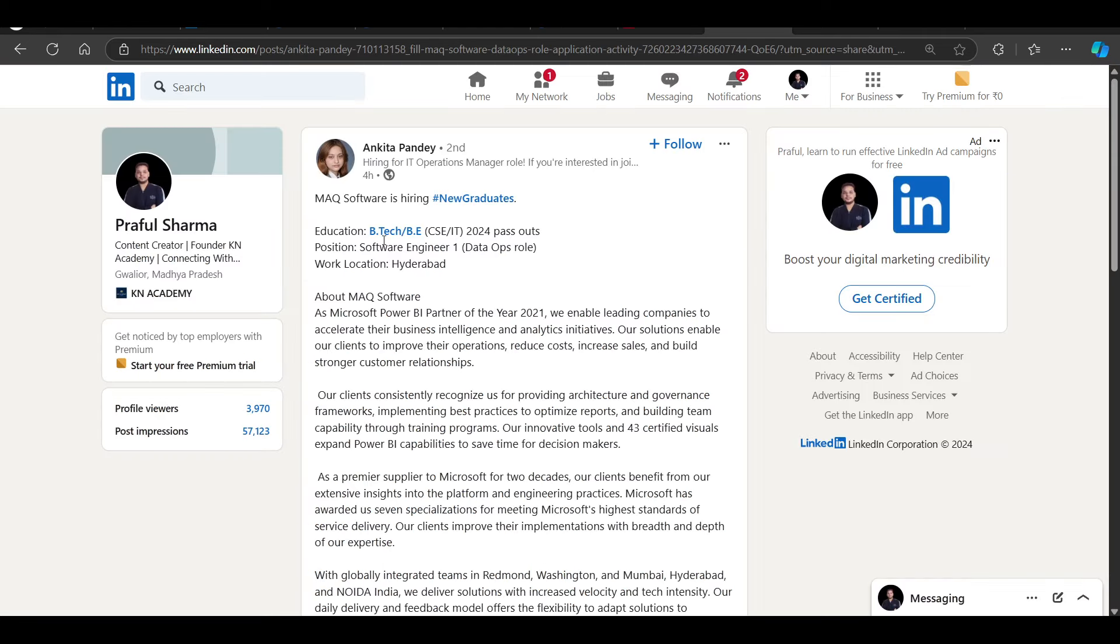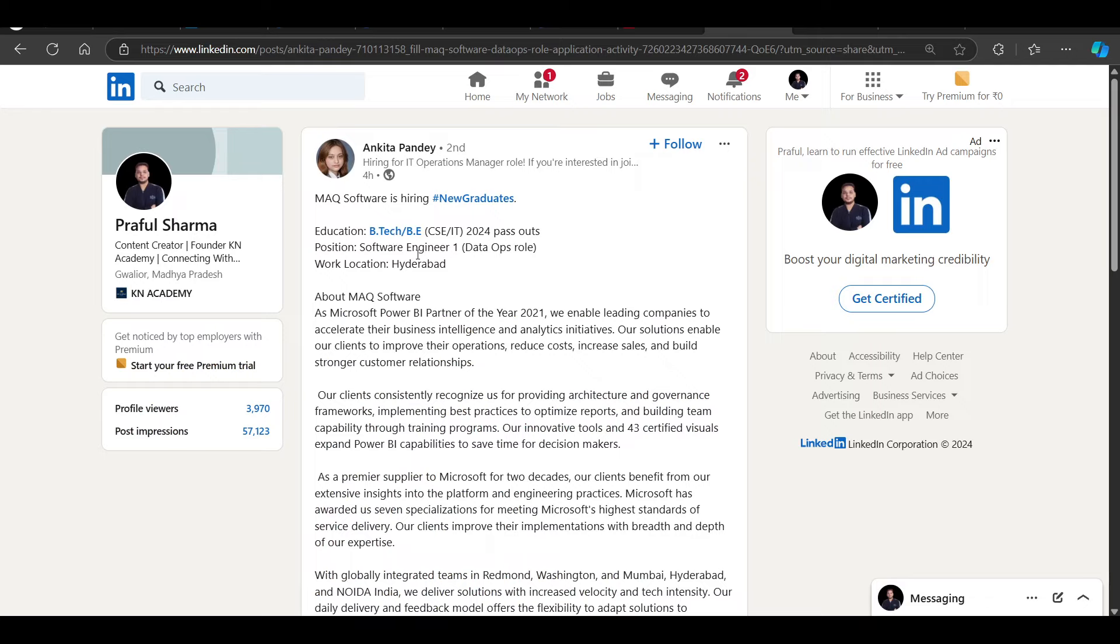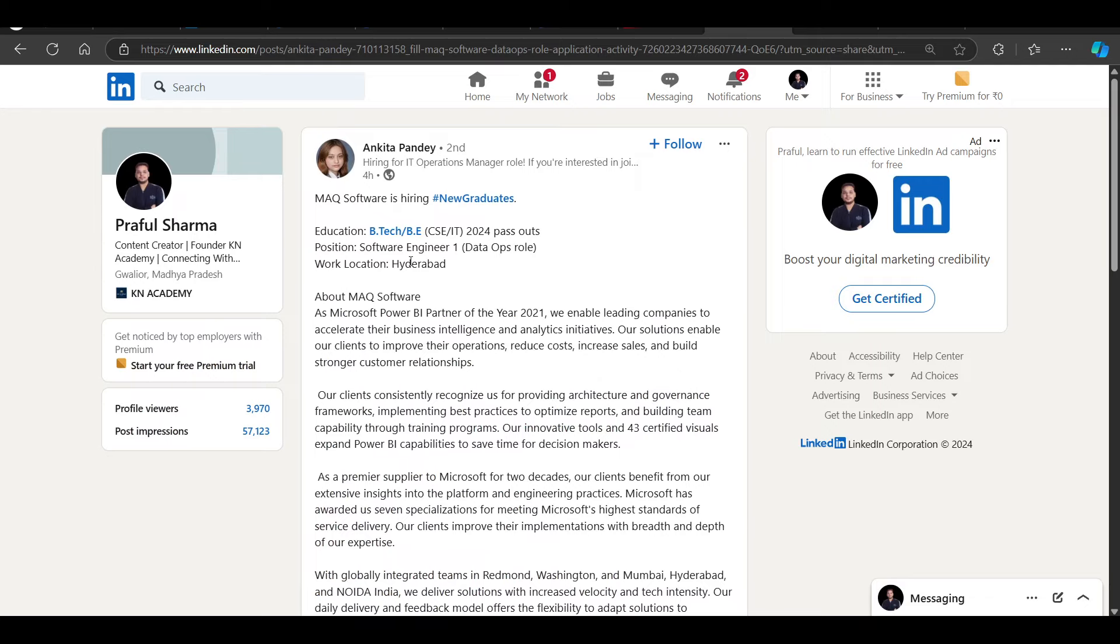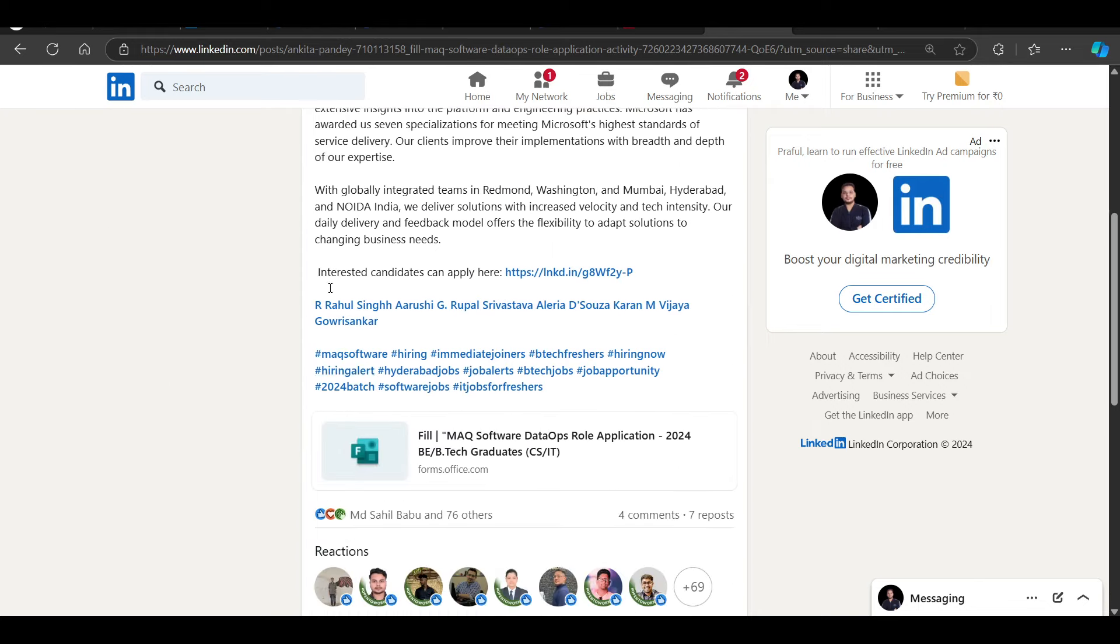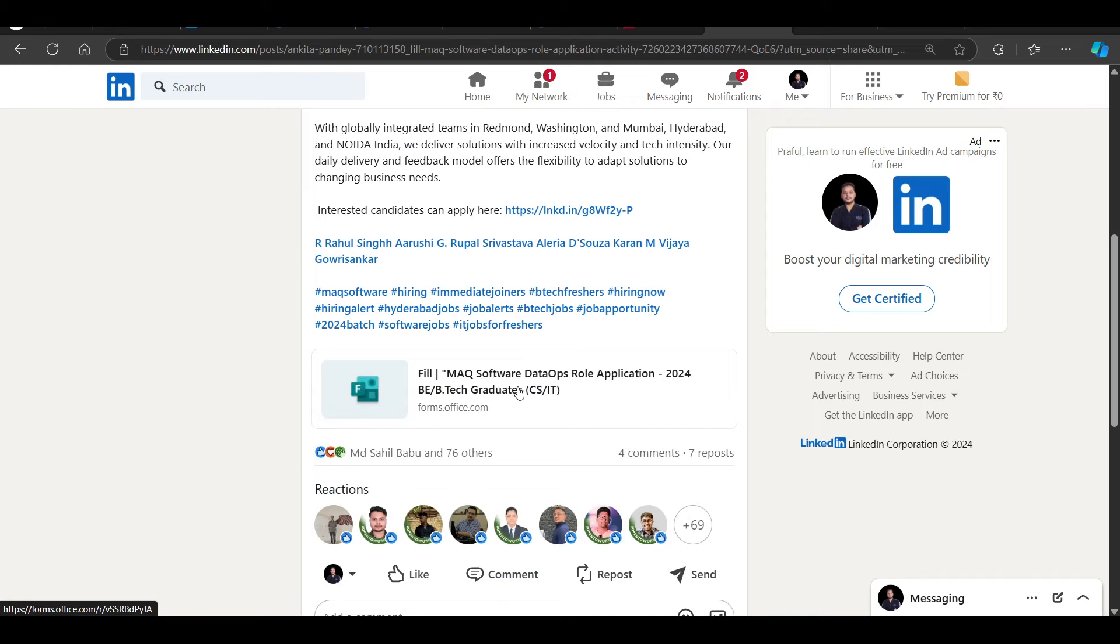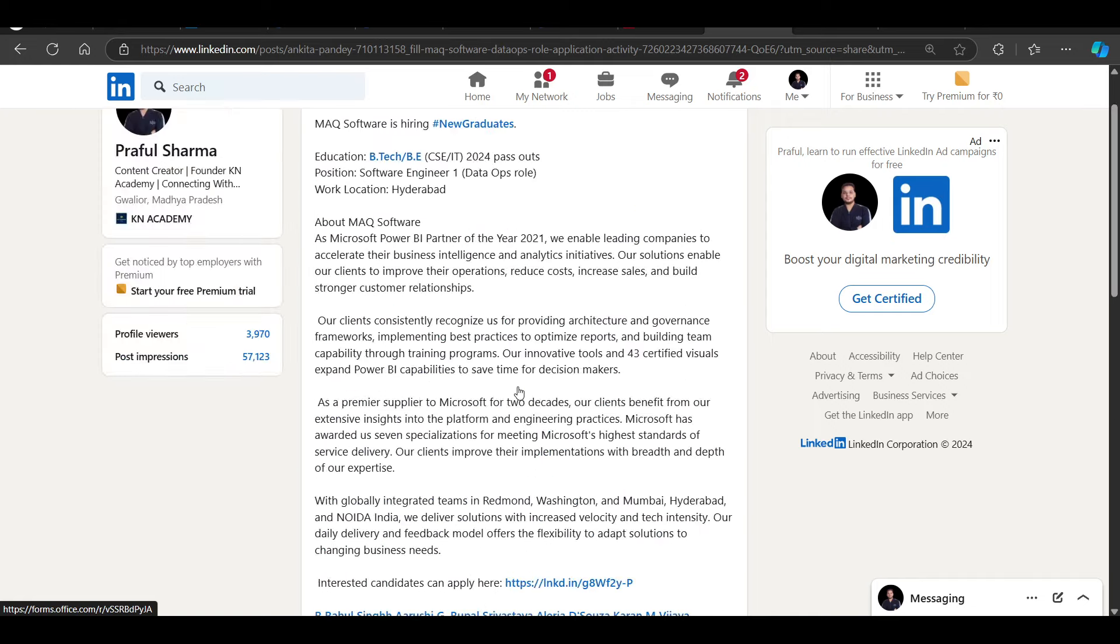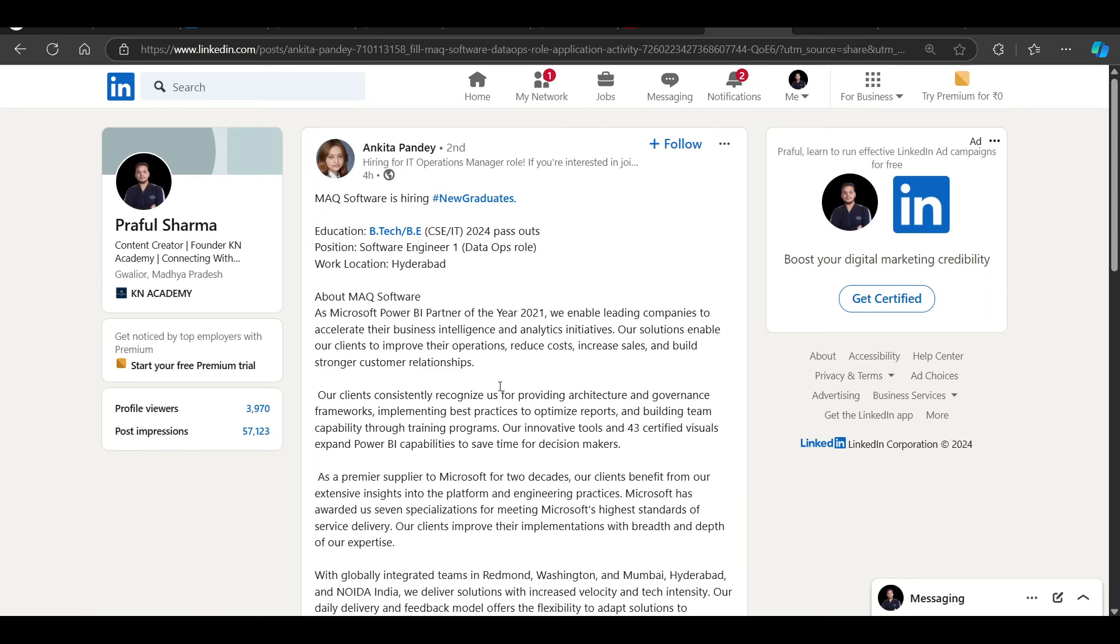Then we have a hiring opportunity from MAQ. If you haven't applied yet, this is for 2024 passouts CSE IT, software engineer one, data ops role, Hyderabad. You can try to directly apply in this. This is also a great opportunity with a lot of high chances, so do not miss to apply.